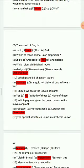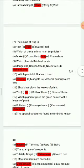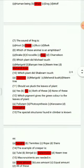Question 10: Which plant did Shabnam touch? Options are: jasmine, marigold, mehendi bush, neem tree. The right option is jasmine.